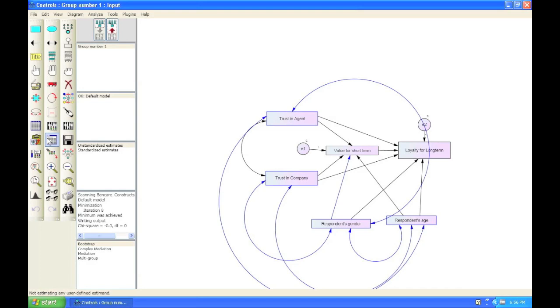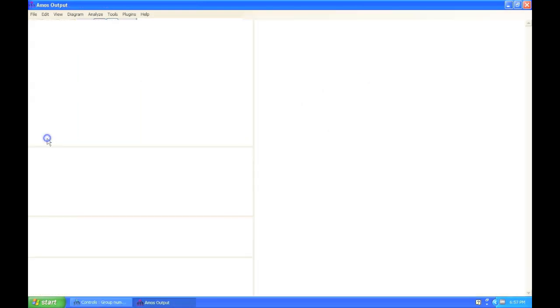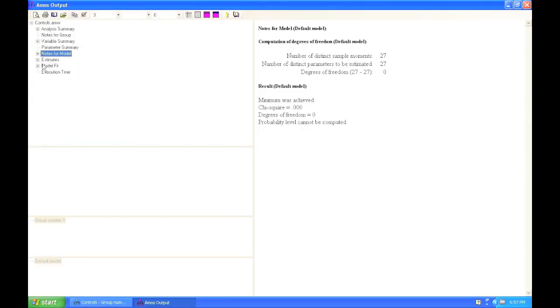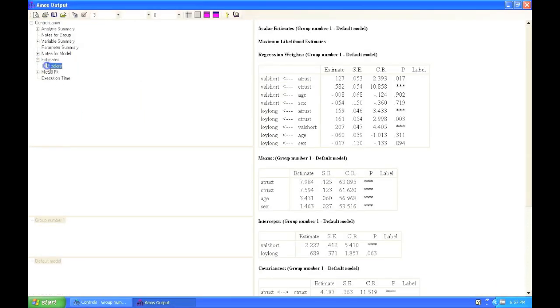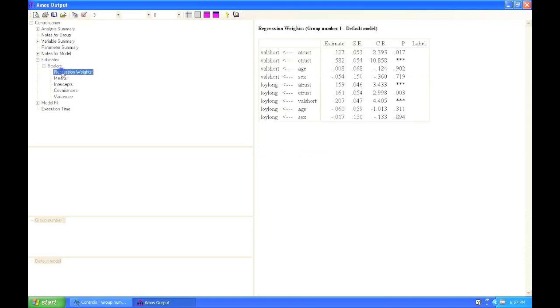Let's have a look at the text output. Click estimates, scalars, and regression weights.